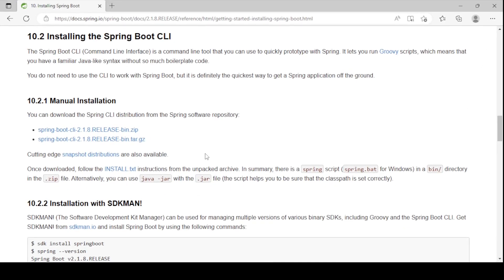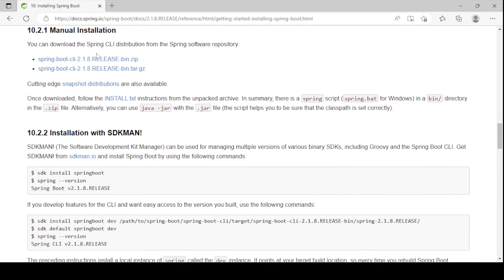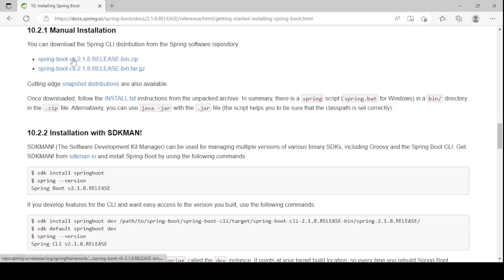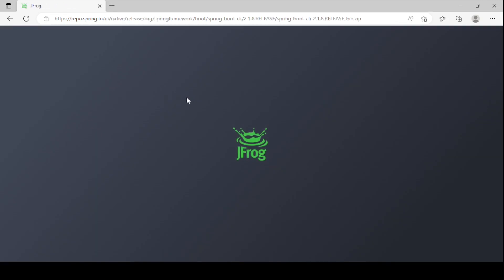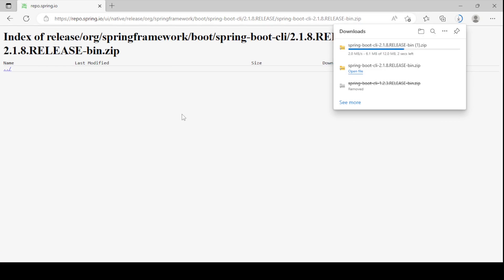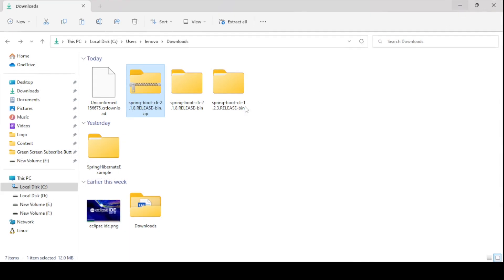First of all we need to go to the official website of Spring Boot and we need to download the CLI distribution file from this repository. I am going to hit the first one — it will be a zip file, so it will download. I will provide the download link in the description section, you can just grab it. I have already downloaded it within the downloads folder.